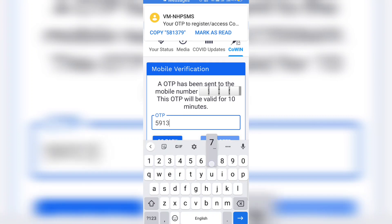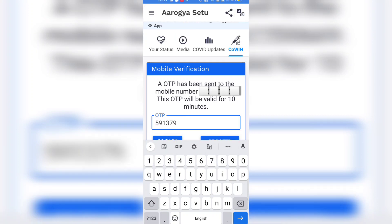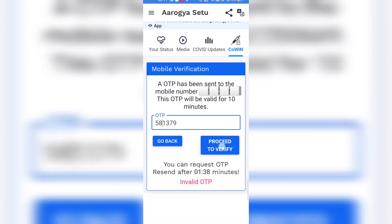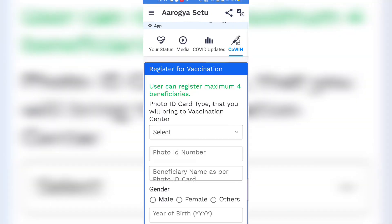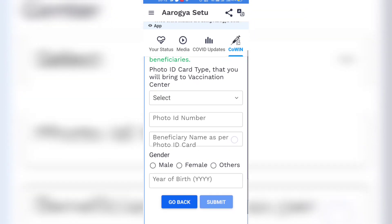You can register up to four persons from a single mobile number. Upon entering the OTP, you will get a screen for registration.